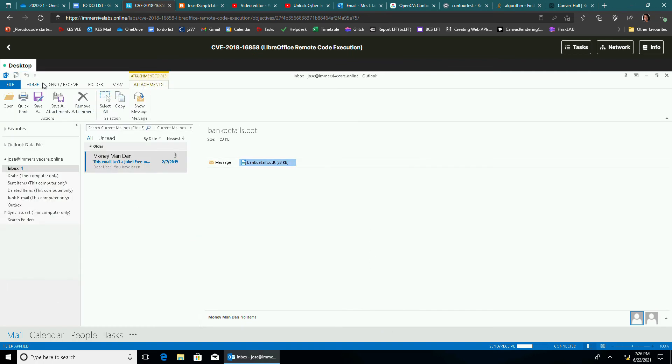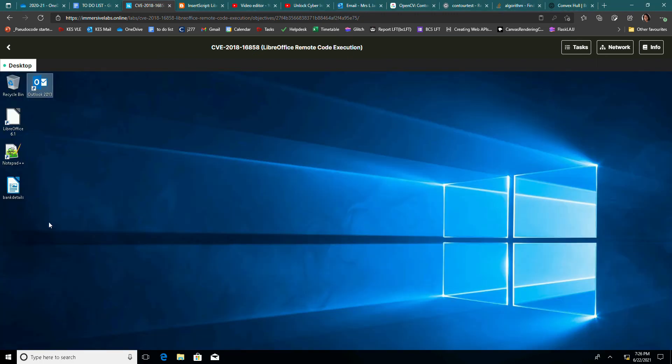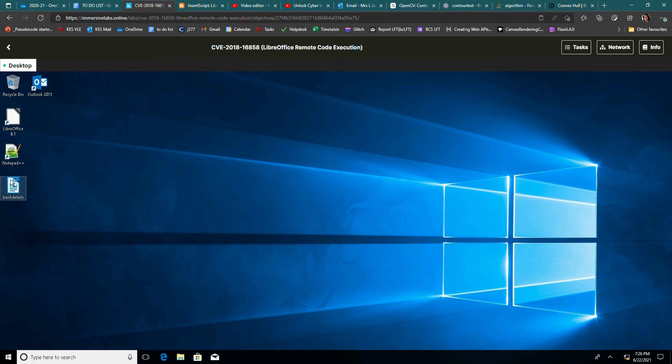We don't need Outlook anymore, so I can just close that one down. So there's the bank details.odt. Now I'm going to do what you're not supposed to do and just open it up. When I open it up.